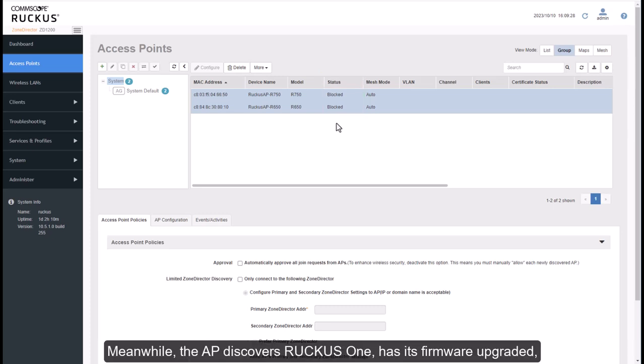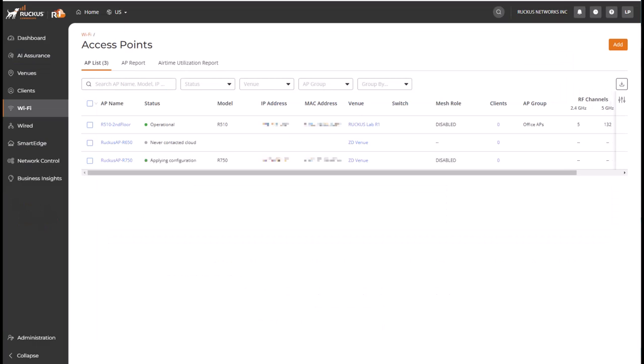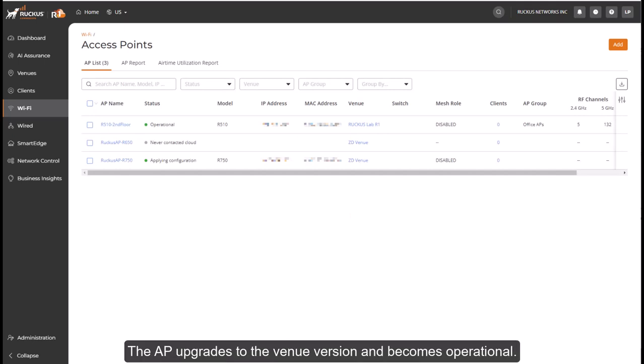Meanwhile, the AP discovers Ruckus One, has its firmware upgraded, and reboots. The AP upgrades to the Venue version and becomes operational.